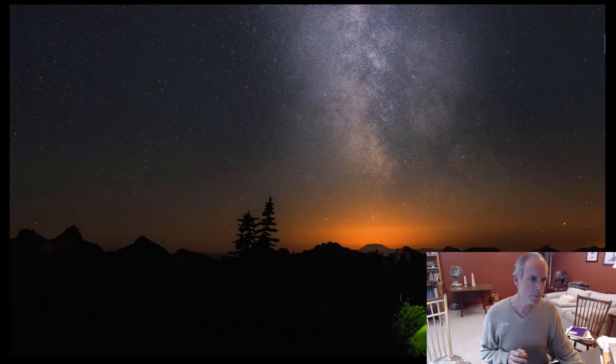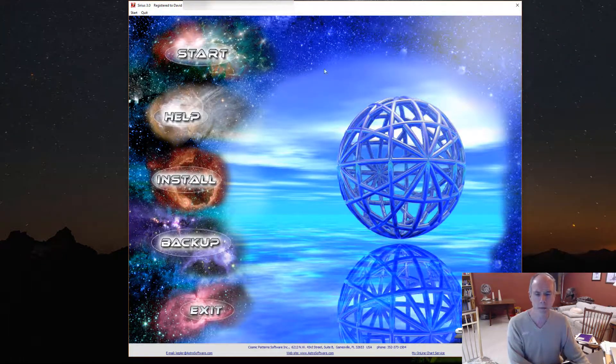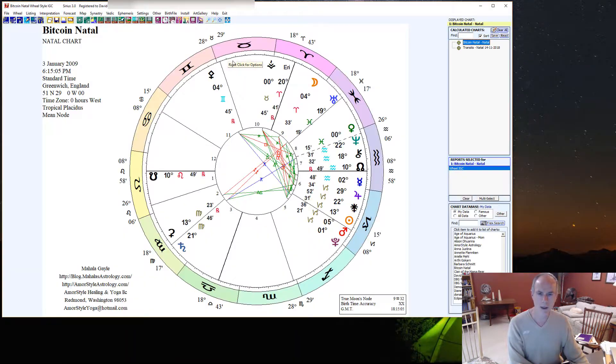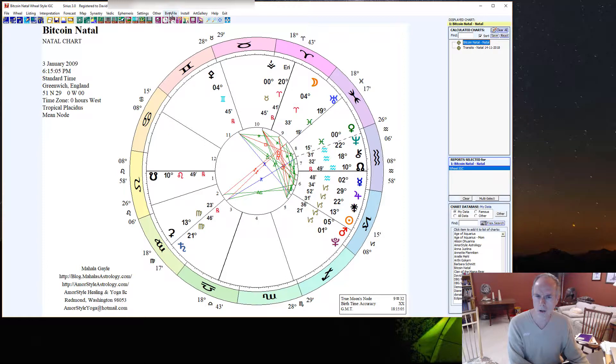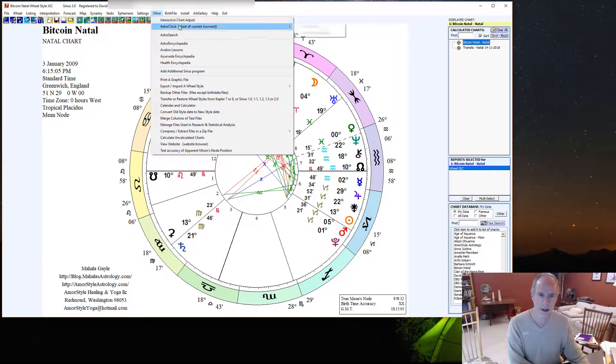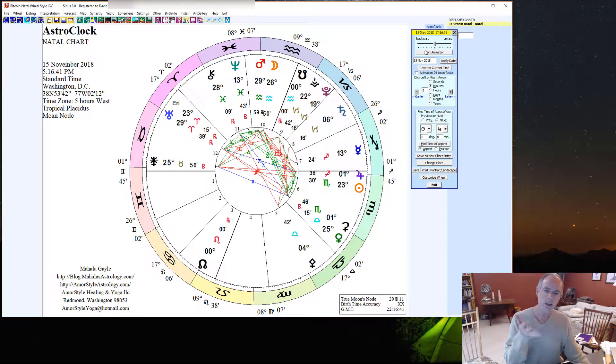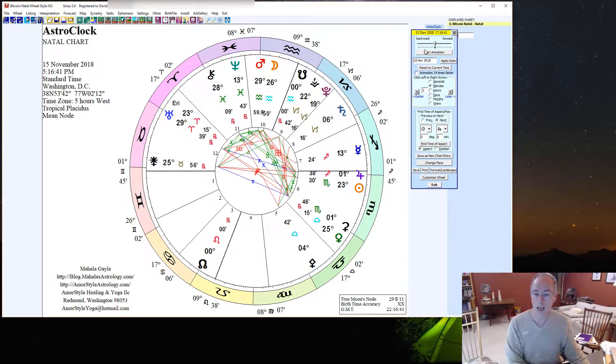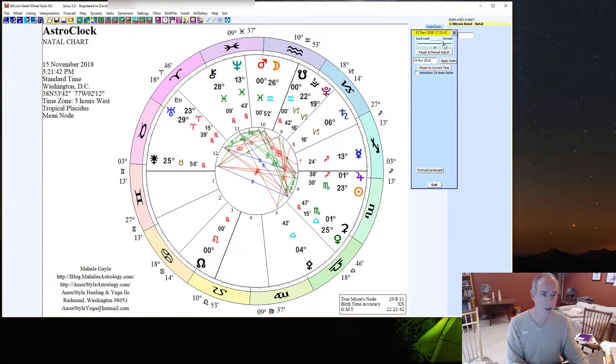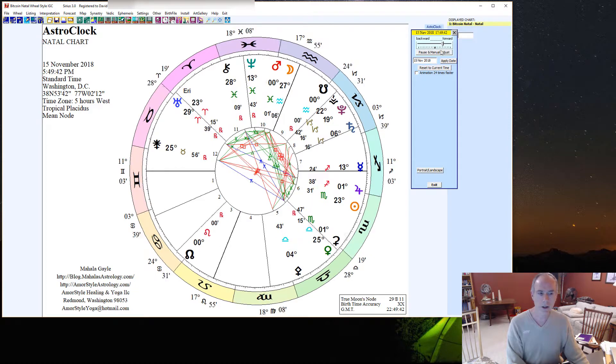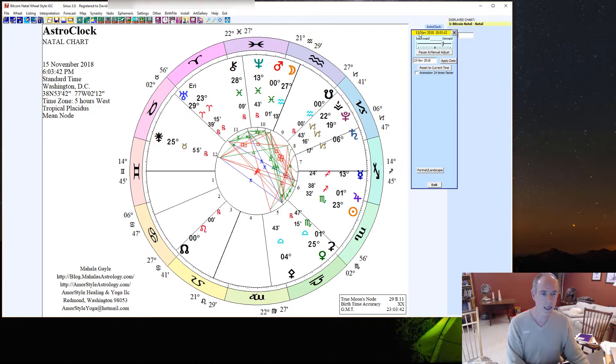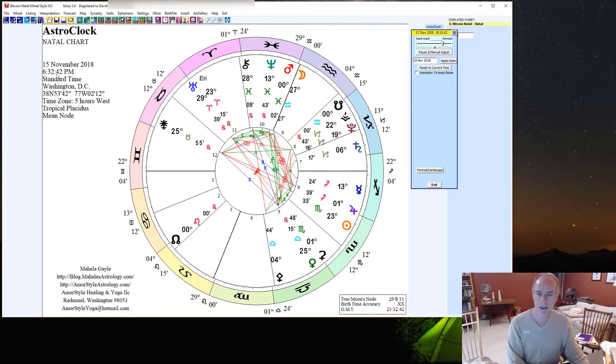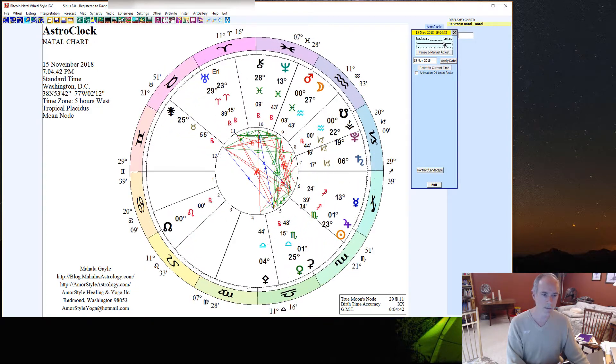So for instance, I have the Sirius program, and what they have here is this thing called the interactive Astro Clock. The Astro Clock is kind of cool, where it shows you a current location, a current time, and you can put it into animation. And so here, if you're looking at this closely, you can see that the time over here is changing by minutes. I can advance a little bit faster. I can try to get up to where I'm going by the hours of the days.